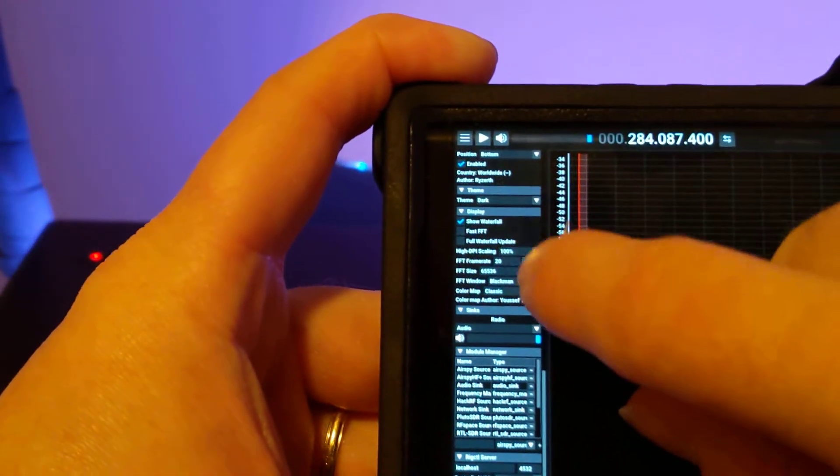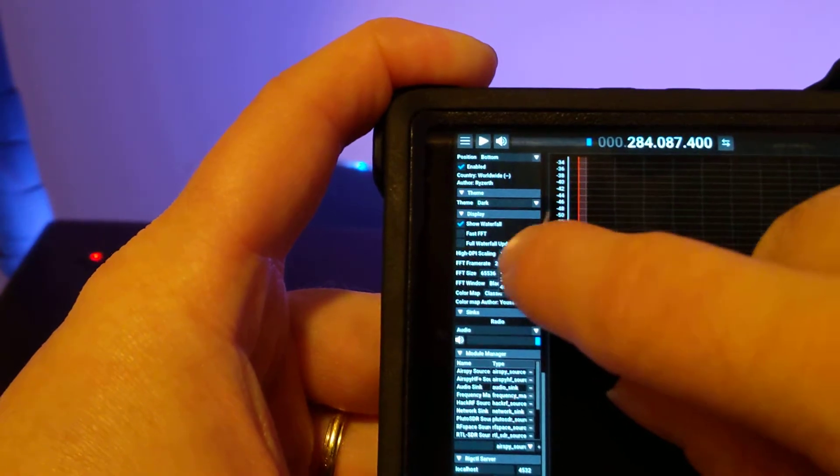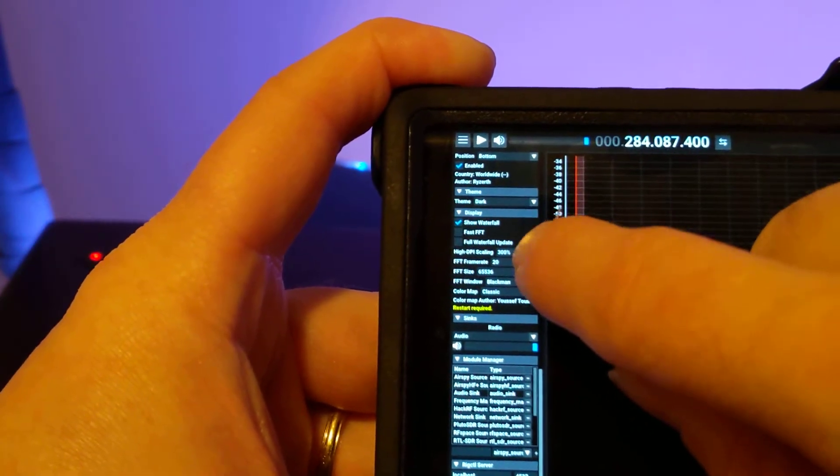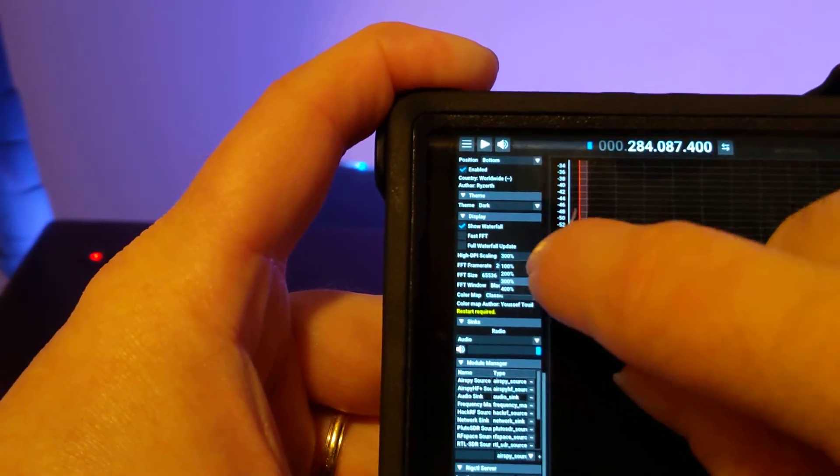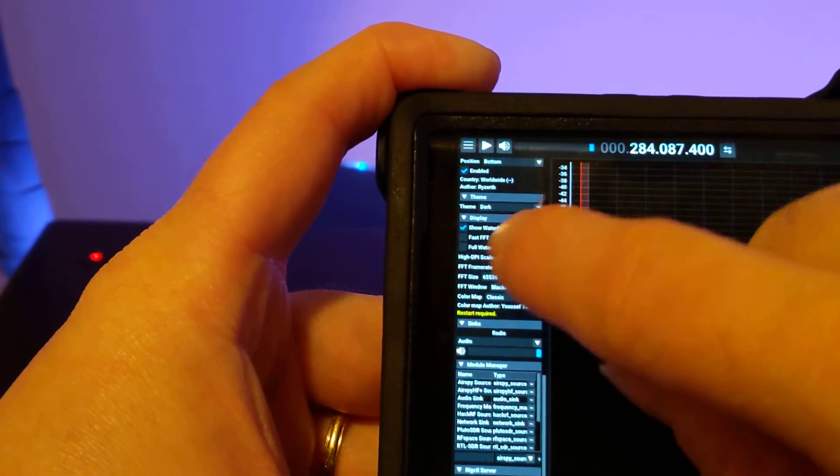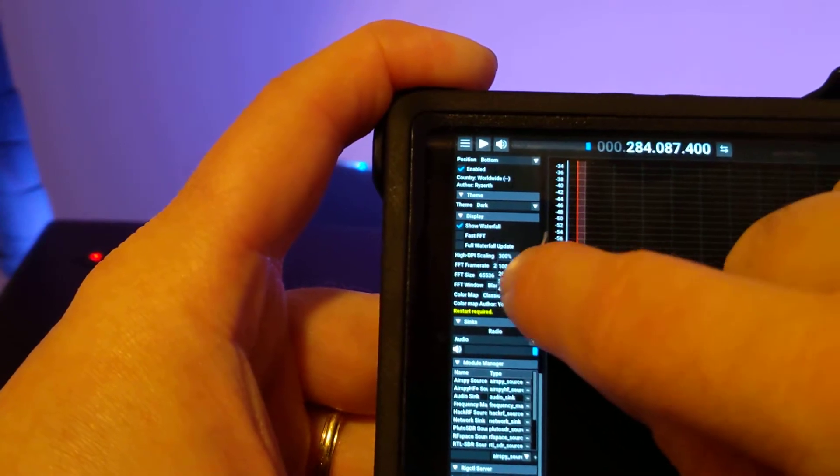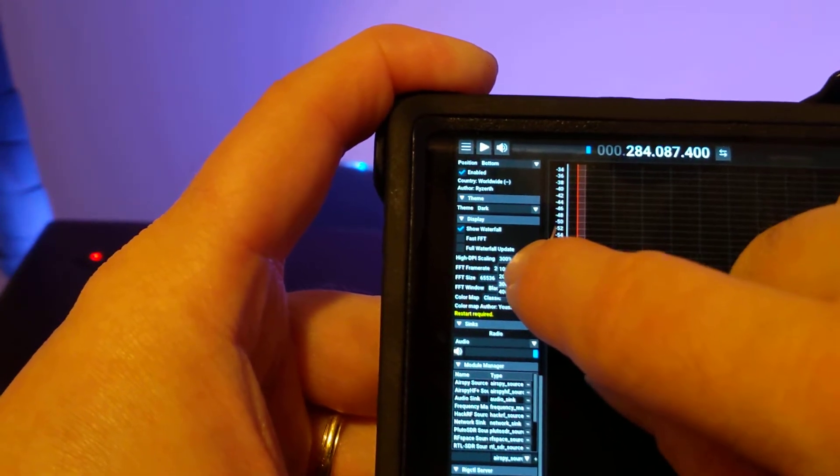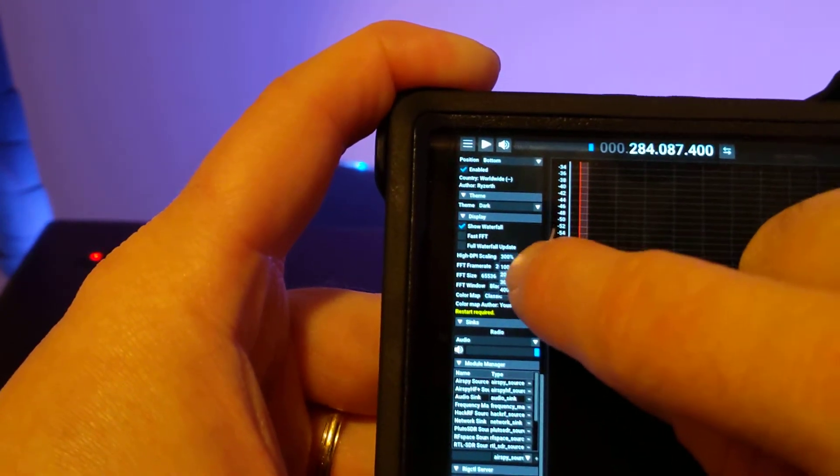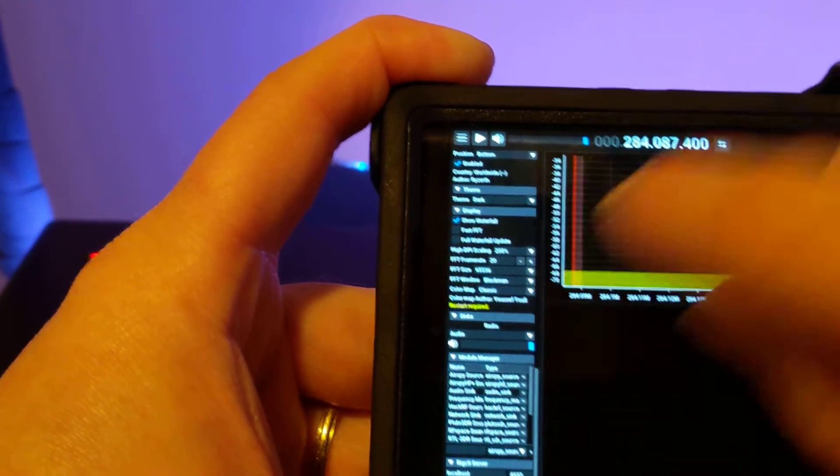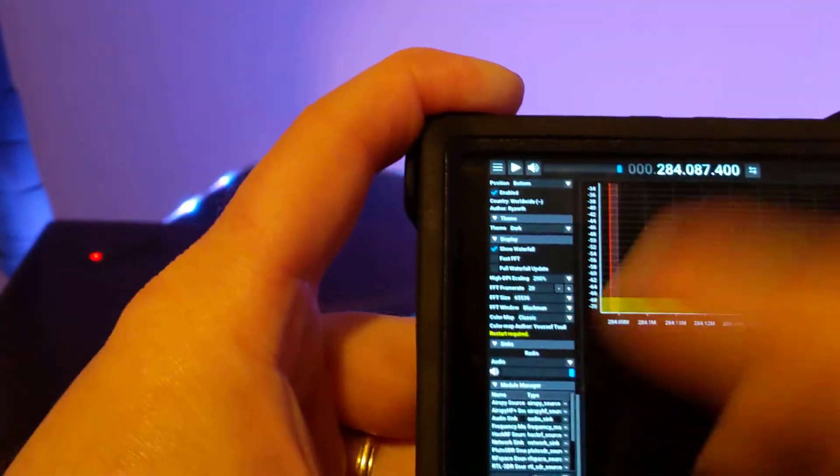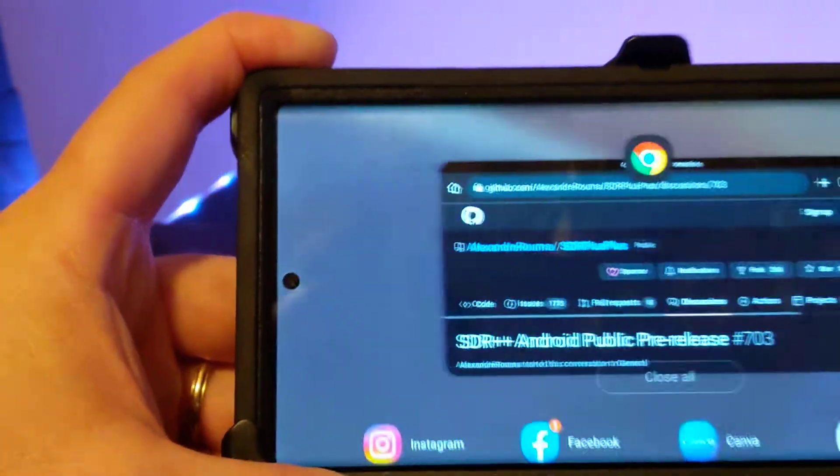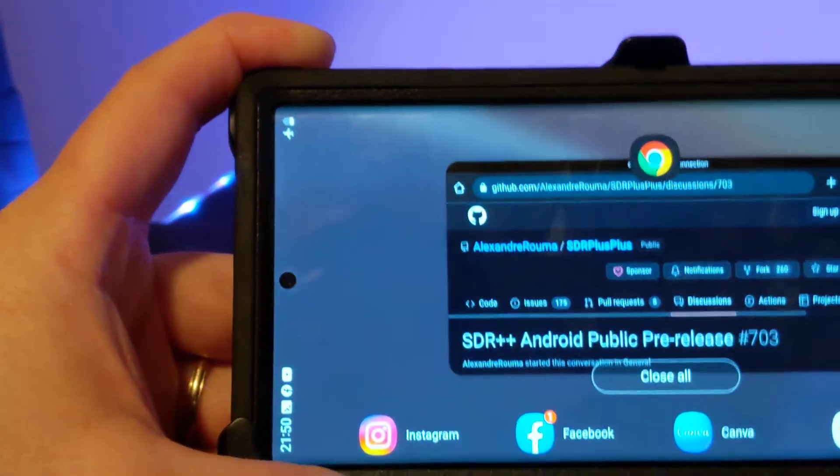It didn't quite take. That's 300. This interface is so hard to use. There we go, 200. You'll see it says restart required. So we'll go ahead and relaunch the app.